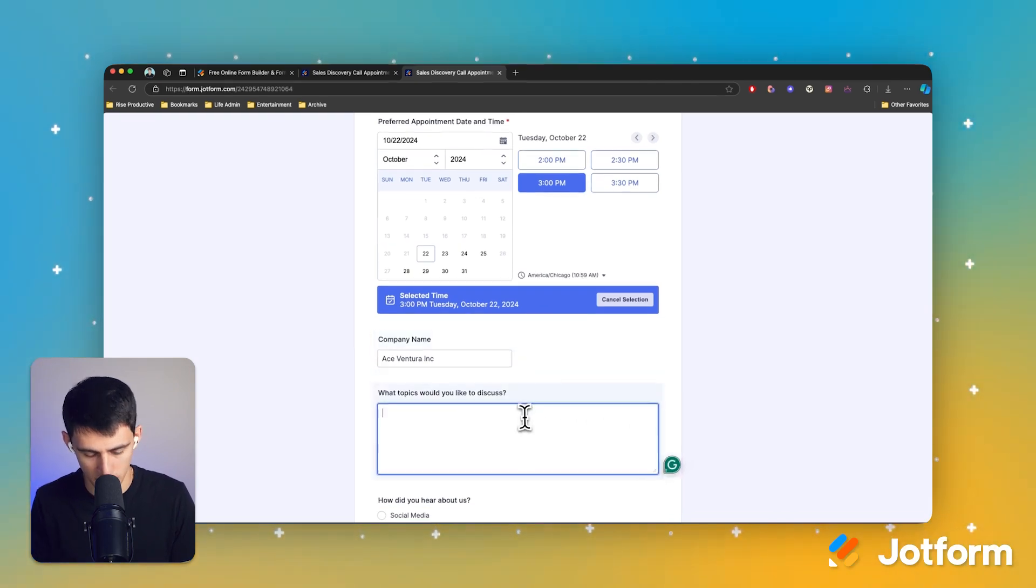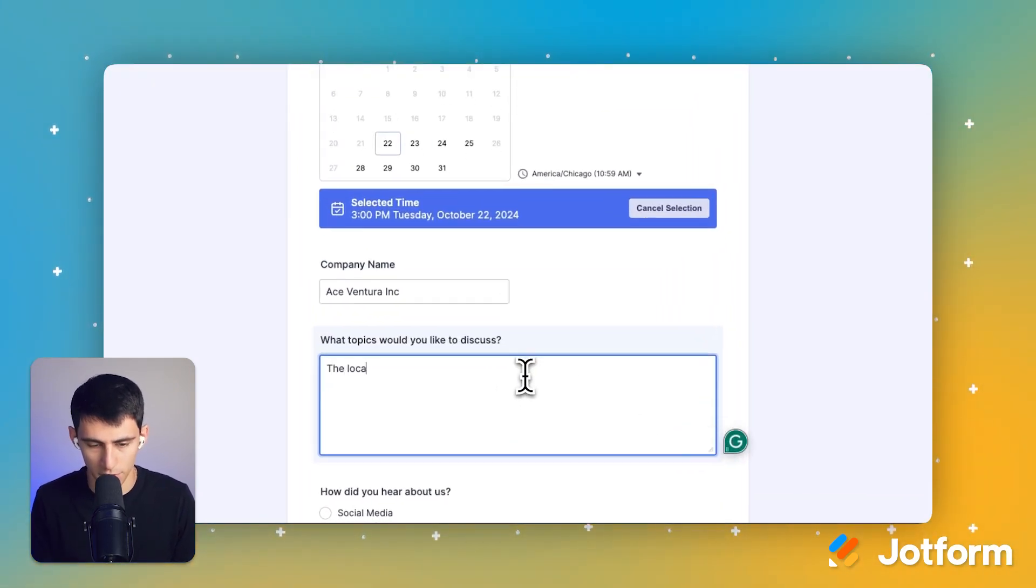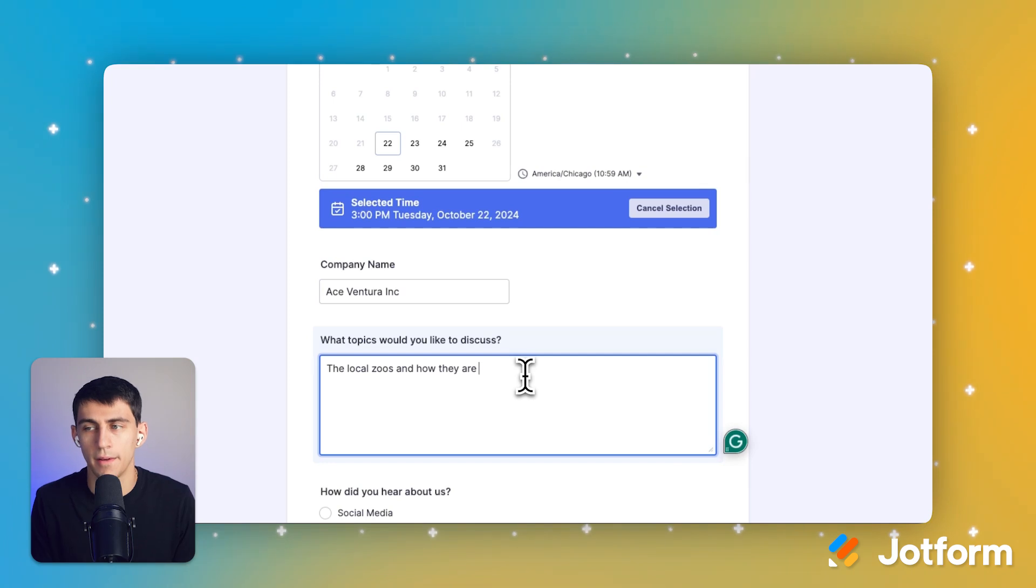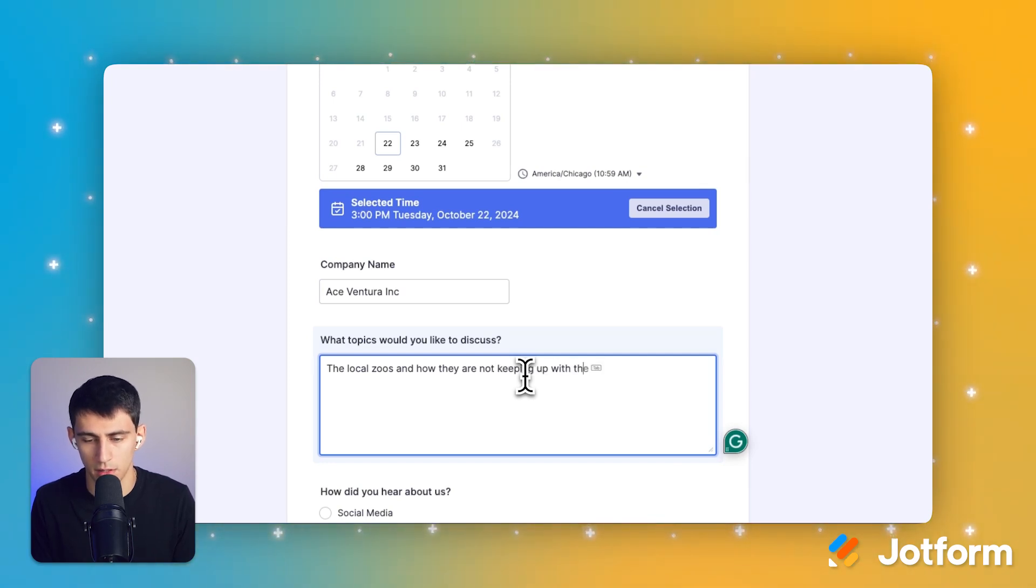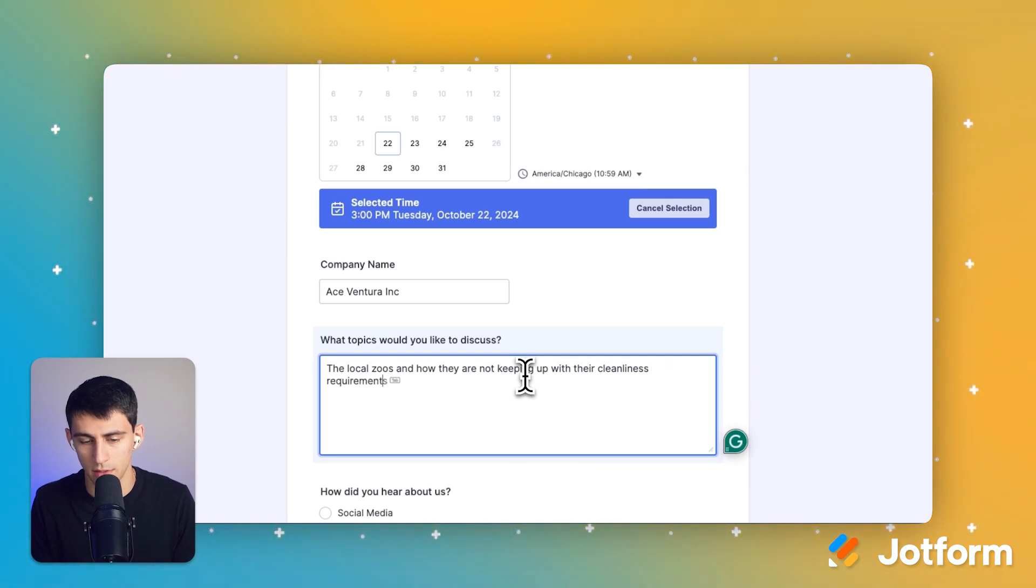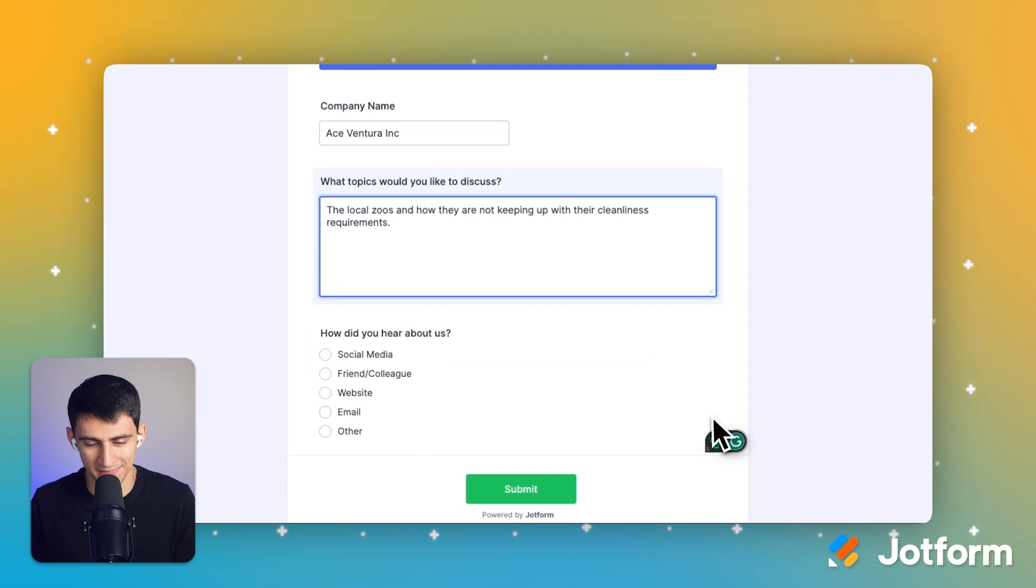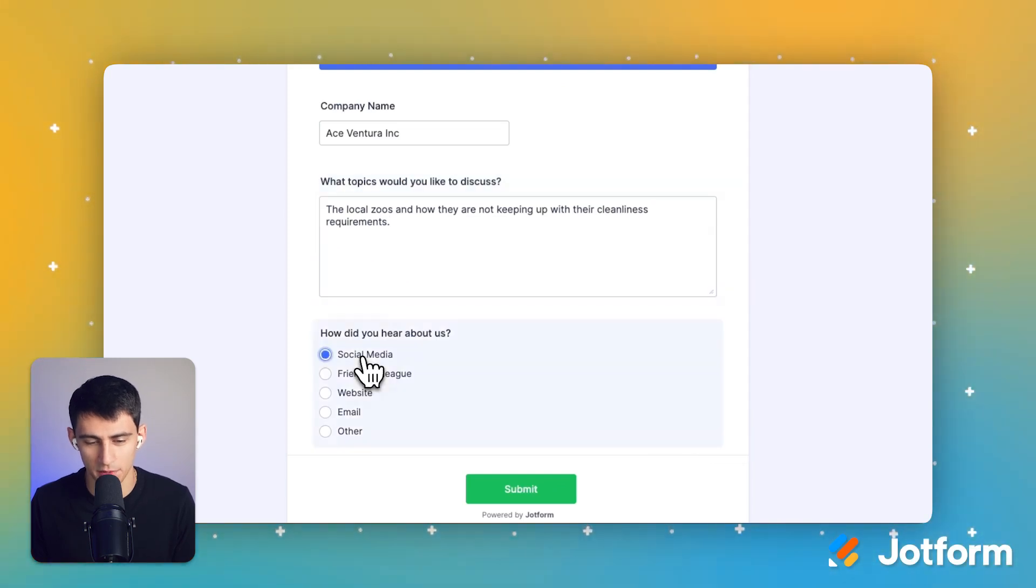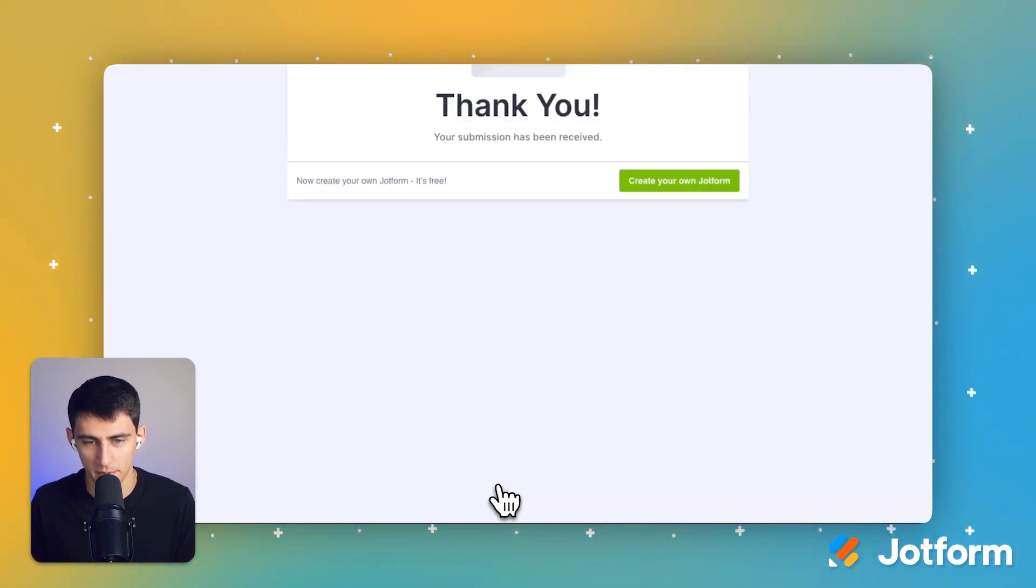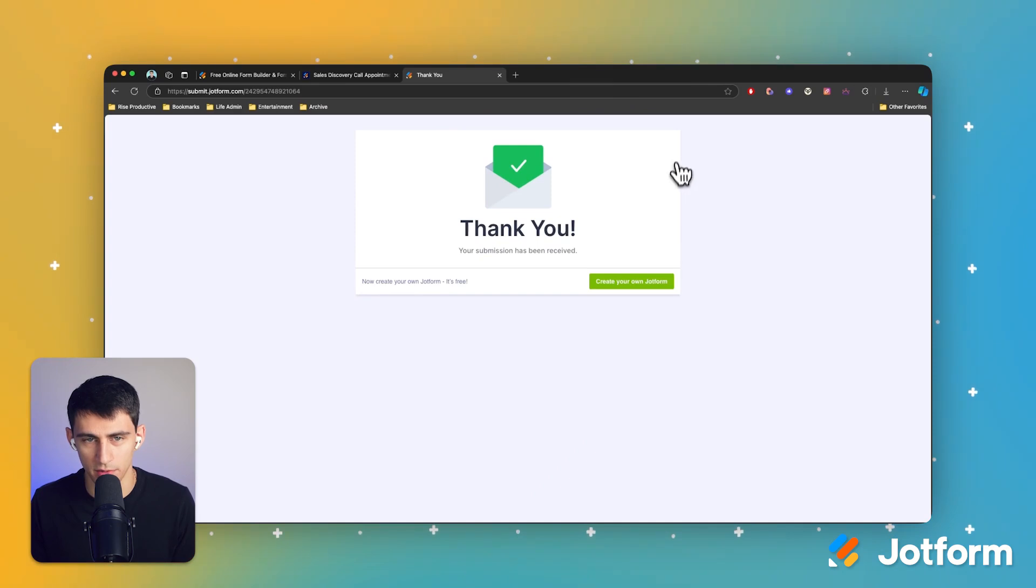What topics would you like to discuss? The local zoos and how they are not keeping up with their cleanliness requirements. Let's say I run a cleaning company, for example. They heard about us through social media. So we got this submission right here.